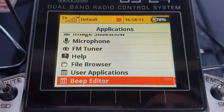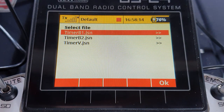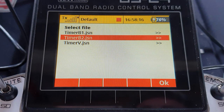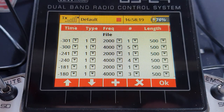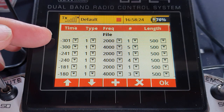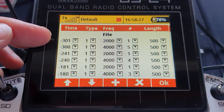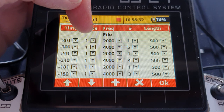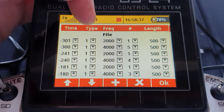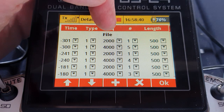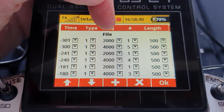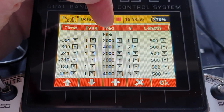So we go into Applications, into Beep Editor, and we can choose our file. I'm going to start off with timer B2. Let's have a look in there. What this tells us is: at time minus 301 seconds — so 301 seconds before the countdown timer is up — it will do a type 1, which is a beep. A type 2 is to play a voice file. The frequency of the beep is going to be 2,000 — which I'm guessing is 2 kHz.